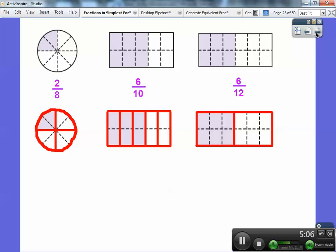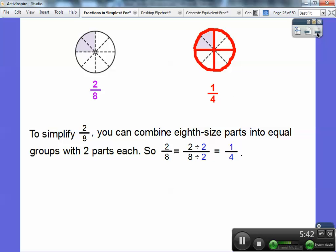Now notice on this one, there are four pieces and only one of them is shaded — so this is one out of four, one-fourth. Here there are five equal pieces and three of them are shaded, so this is three-fifths — and three-fifths is the same as six-tenths. To simplify the first one, I combined the eight small rectangles into groups of two each. Dividing top and bottom by two: two divided by two is one, eight divided by two is four — so two-eighths gives one-fourth. For six-tenths, I grouped by twos: six divided by two over ten divided by two gives three-fifths.